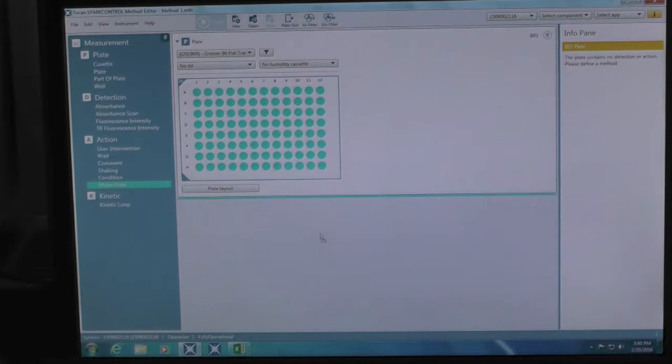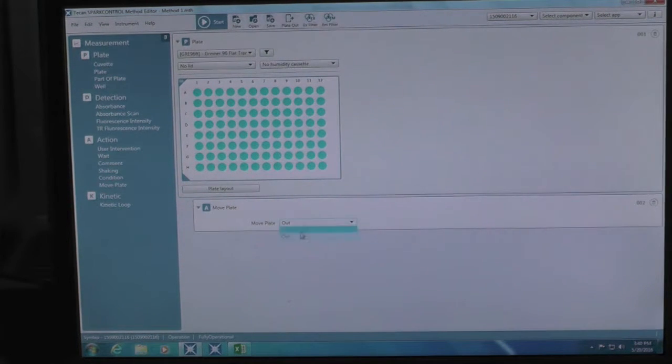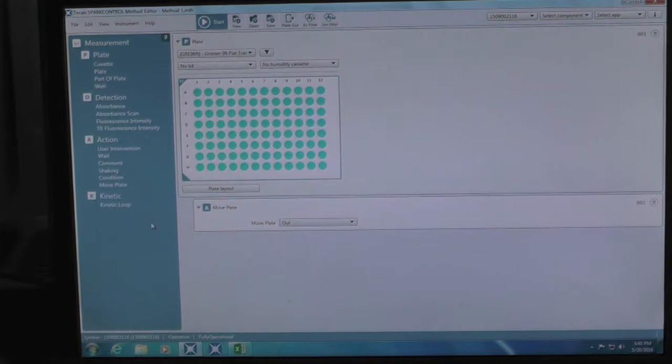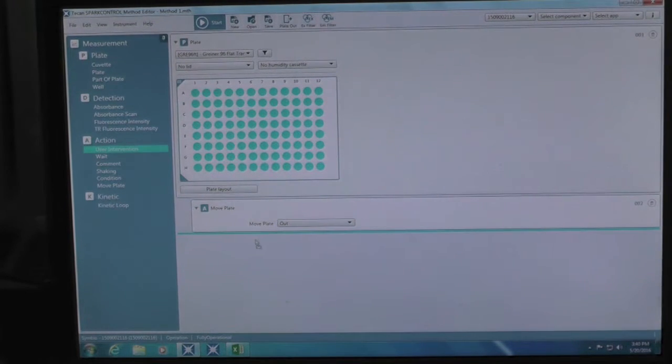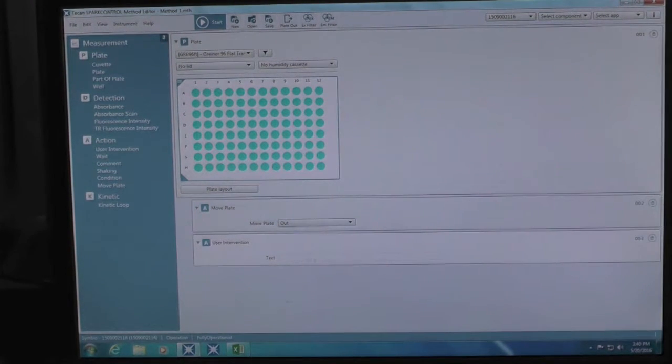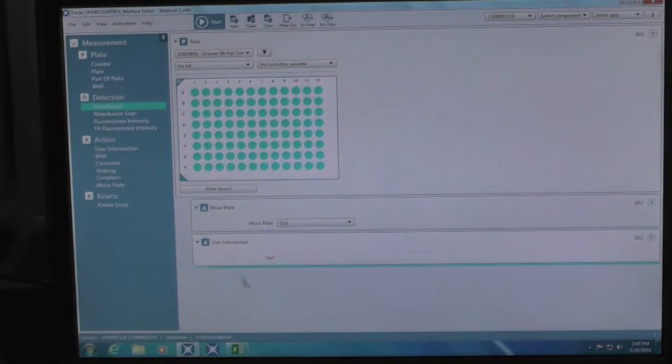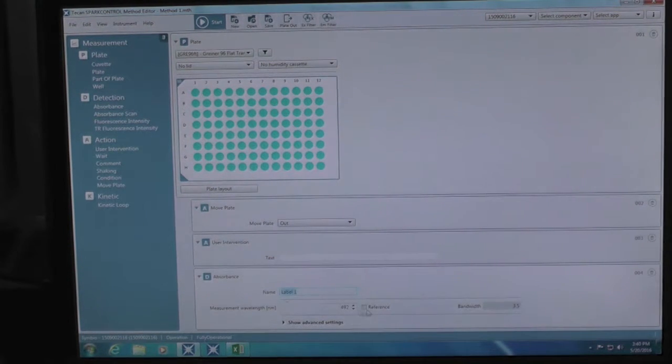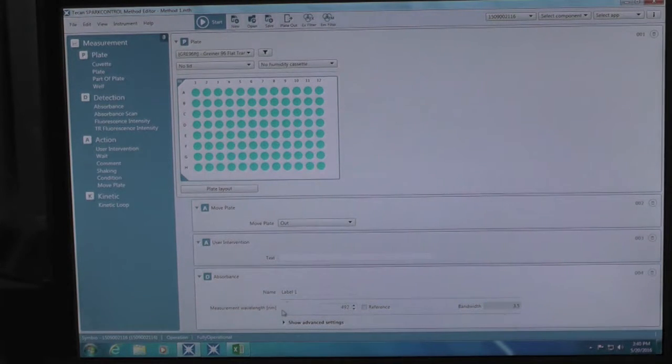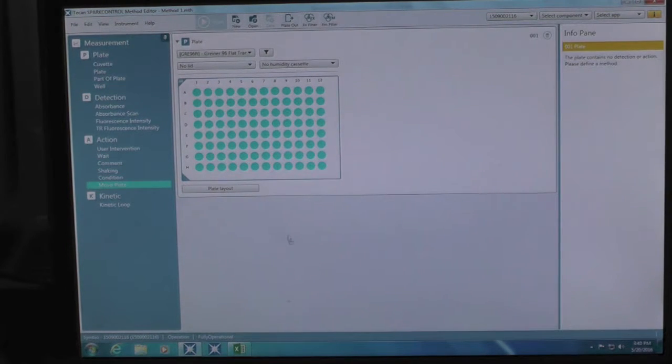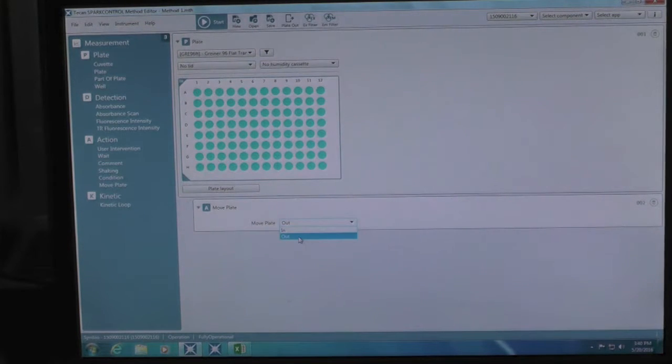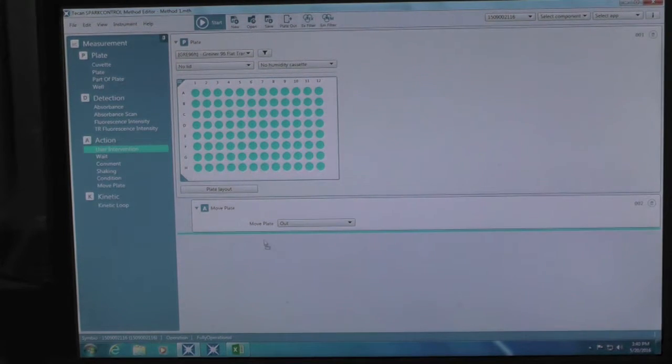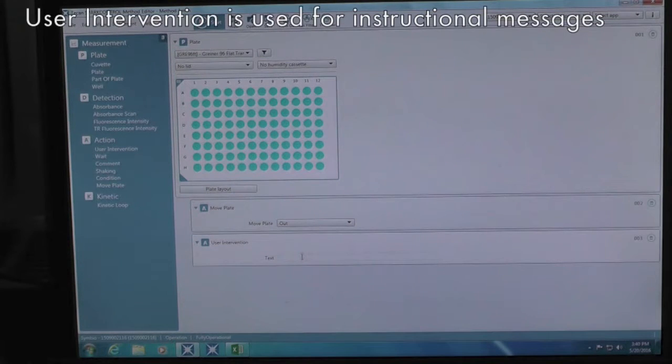Next, you can select different actions by dragging and dropping the selection to the program area from the left panel. If you want to set a detection method, drag and drop absorbance reading to the main program area. You can then set the particular wavelength of interest. If you want to set a moveplate function, drag and drop the item to form a logical sequence.